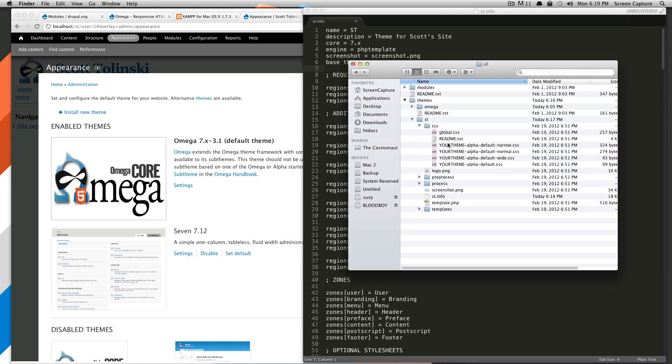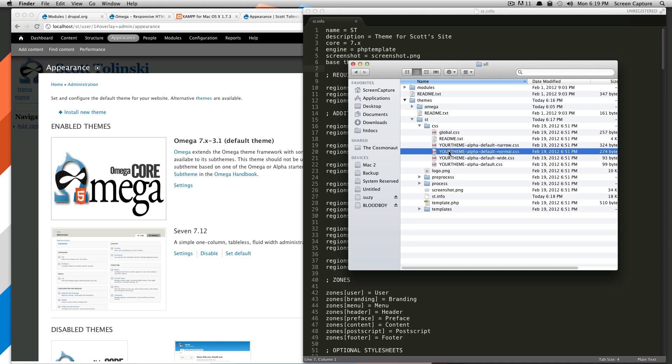So what you need to do is all you need to do is change this your theme to your theme's name on all of these.